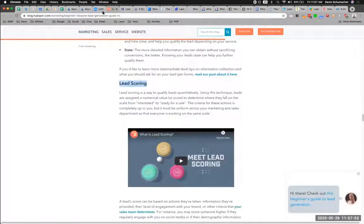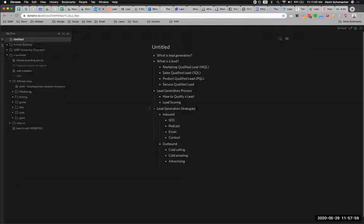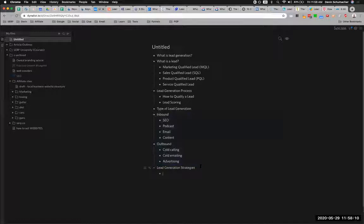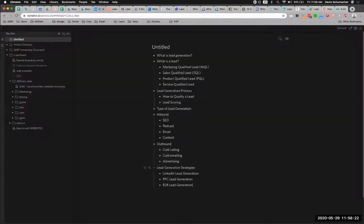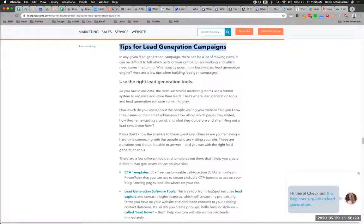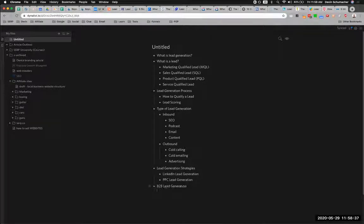We already have 'lead generation strategies,' and I'm actually going to put these under 'types of lead generation' because it makes a little more sense. Then 'lead generation strategies' will be specific things like using Facebook or using LinkedIn — I like the way they did that. 'PPC lead generation.' 'Lead generation tips' might be a keyword, so that probably goes towards the end. A lot of these will become their own breakout articles.